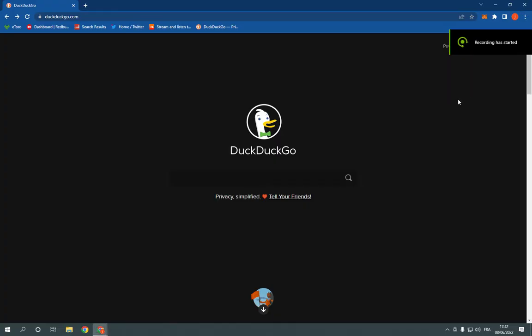How to use DuckDuckGo browser on PC. Hello guys, so on today's video I'm going to show you how to use DuckDuckGo browser on PC easily and fast.